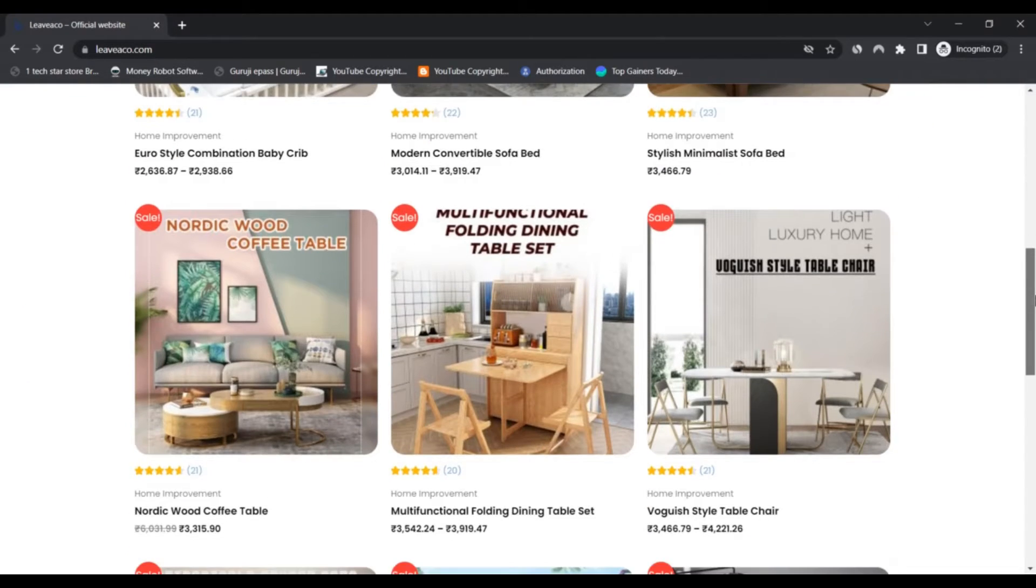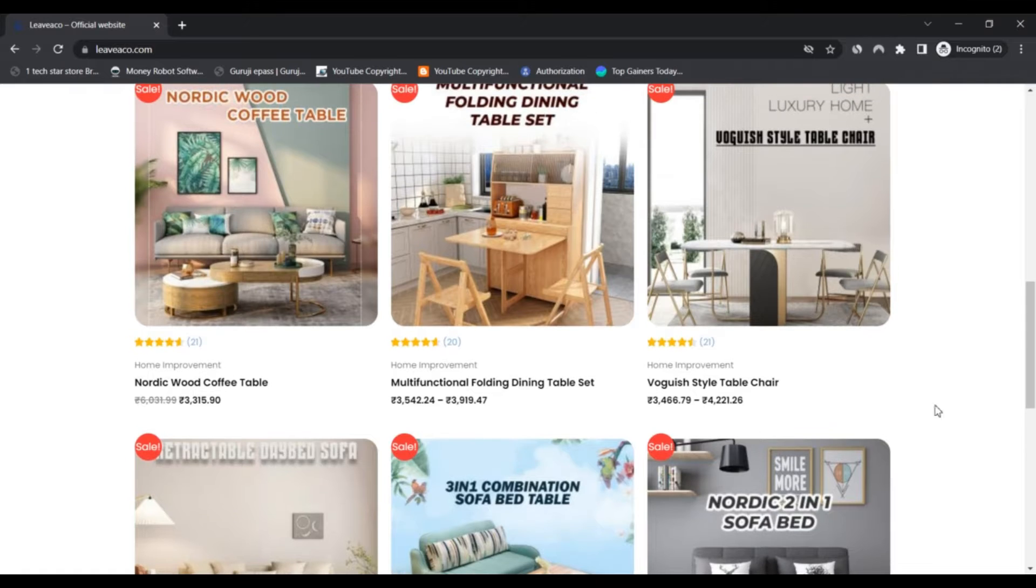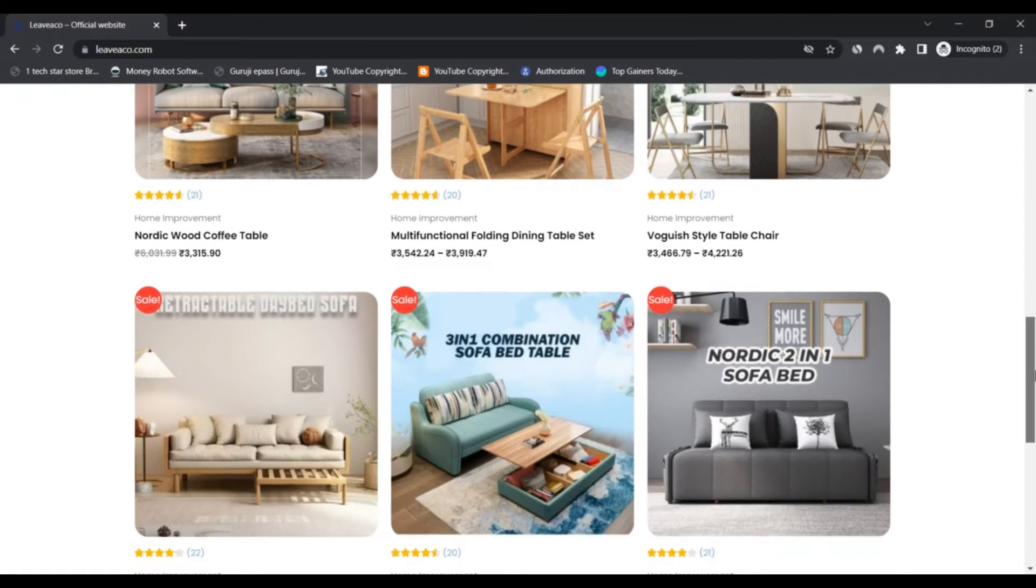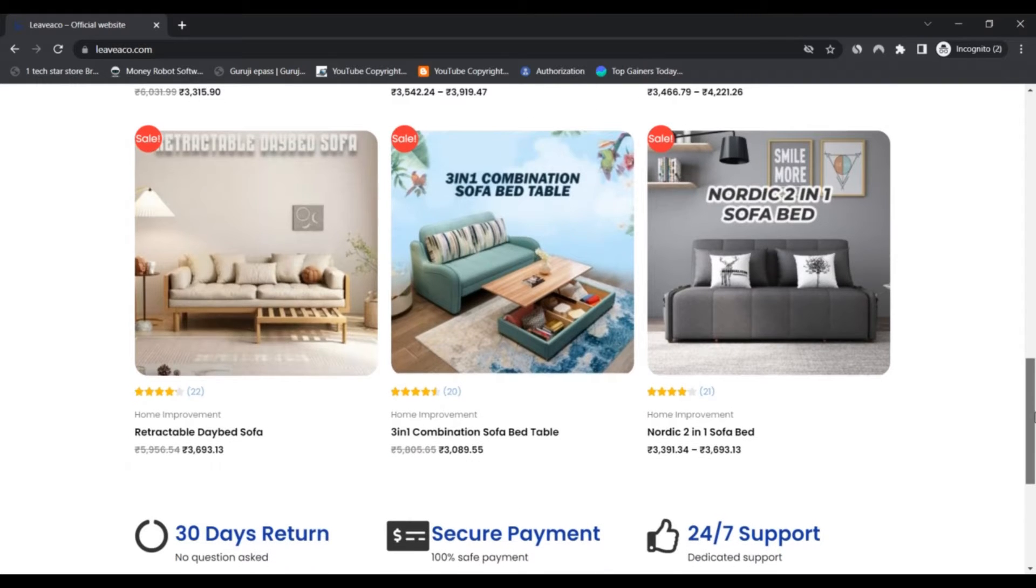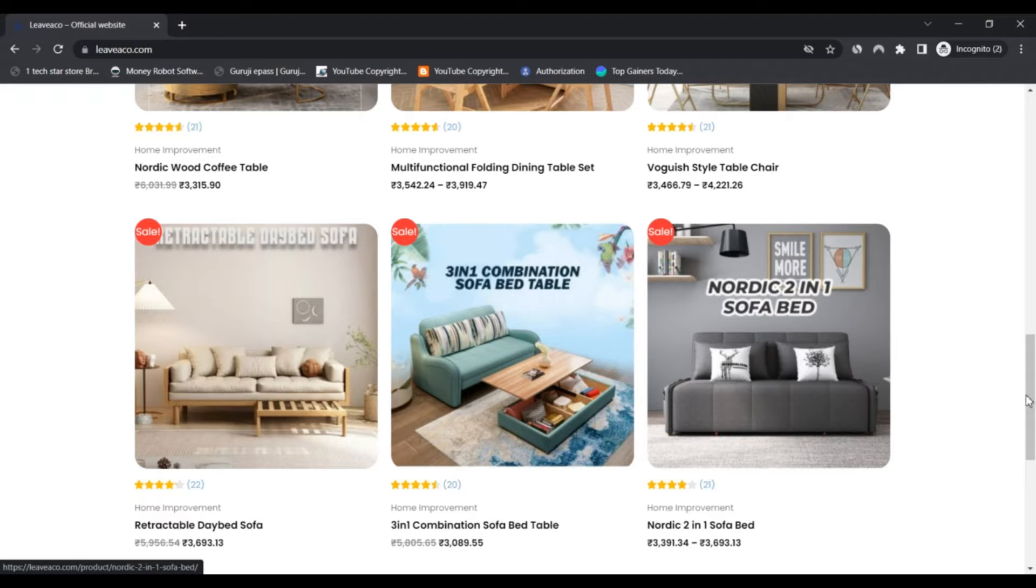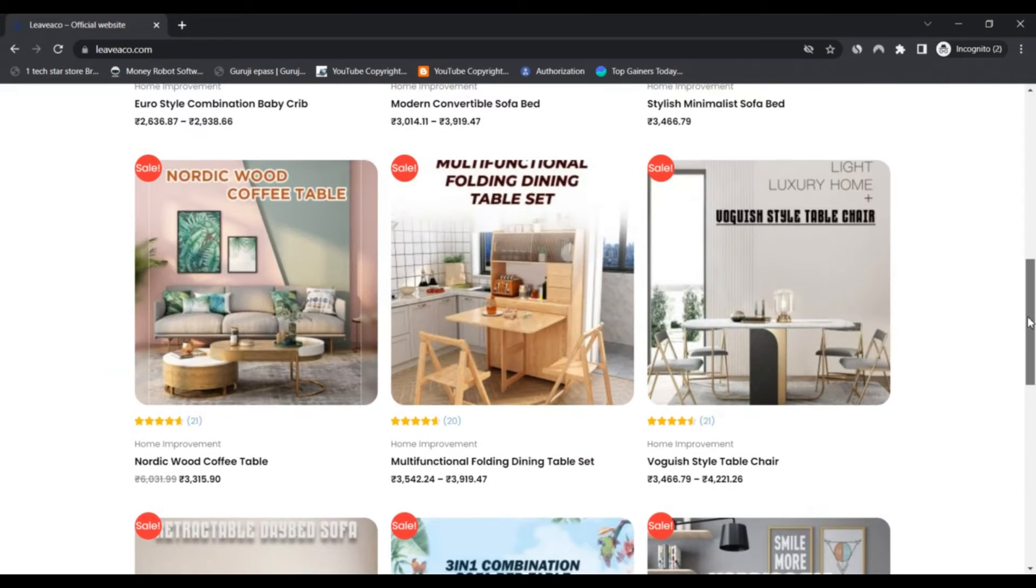The website offers modern furniture, home decor items, and household essentials under a single roof. They have many attractive items like multi-purpose drilling table sets.